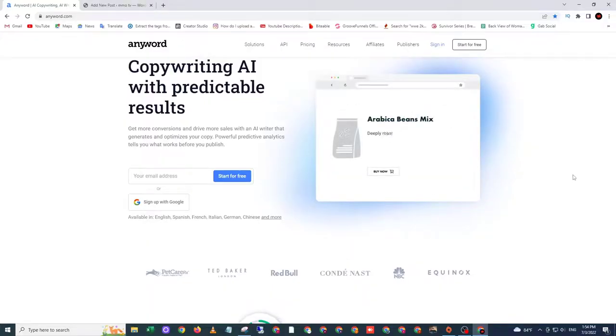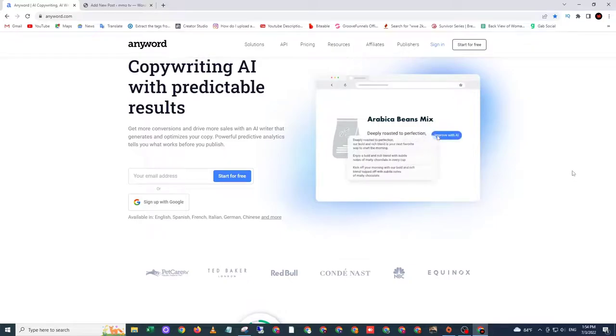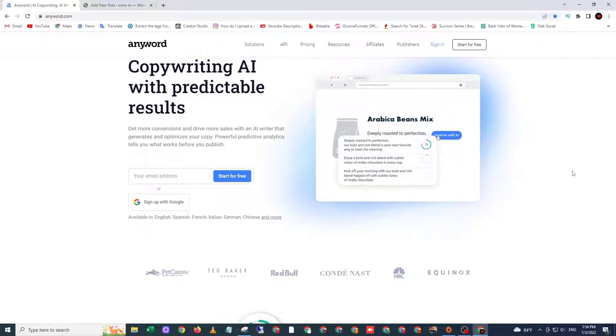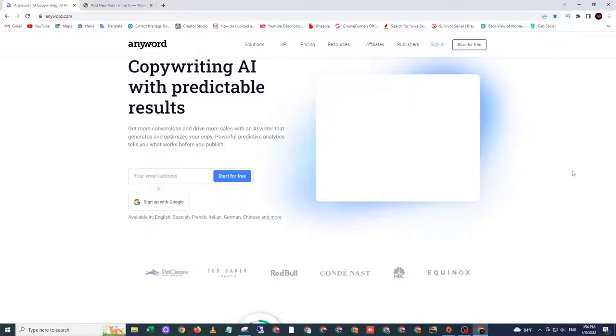Hello guys, welcome back to MMO TV. It's me Teer. For today's video, I'm going to show you how to generate free content by using AI.